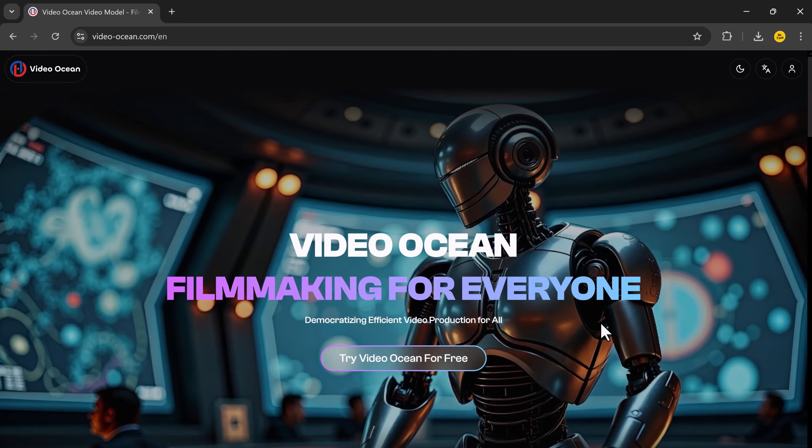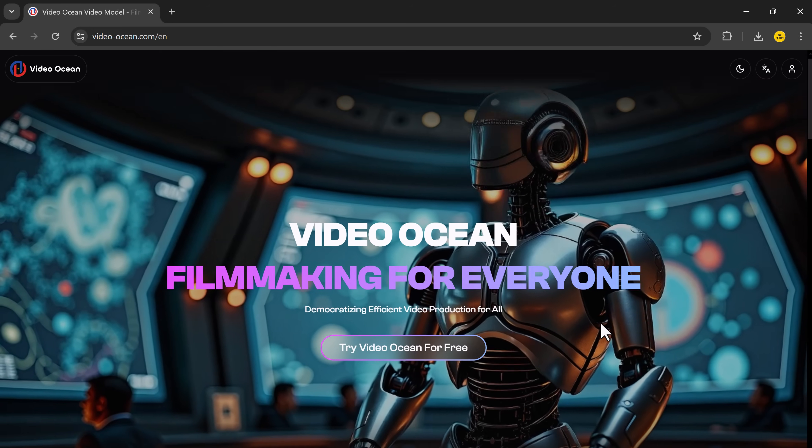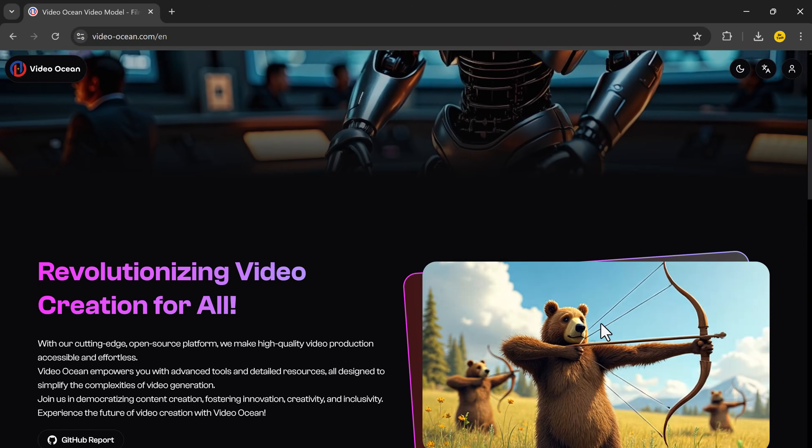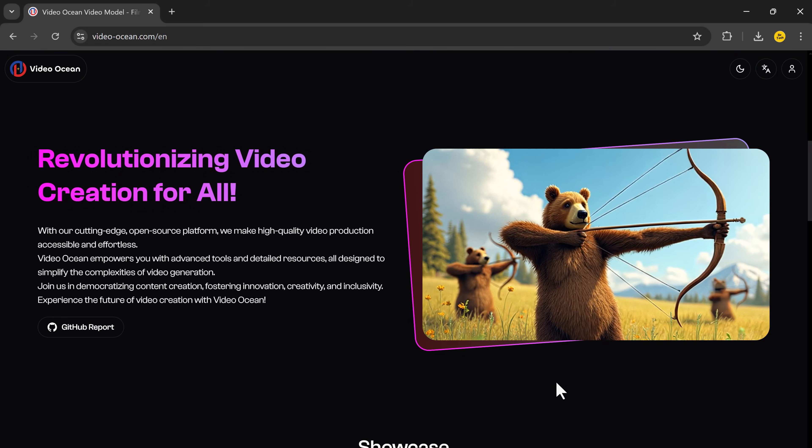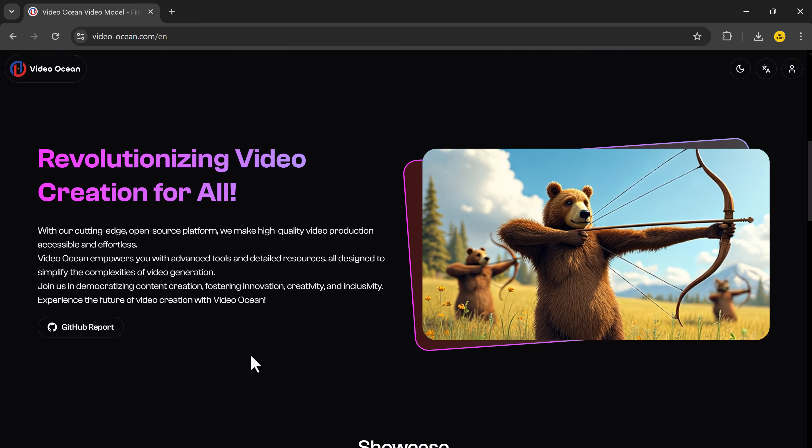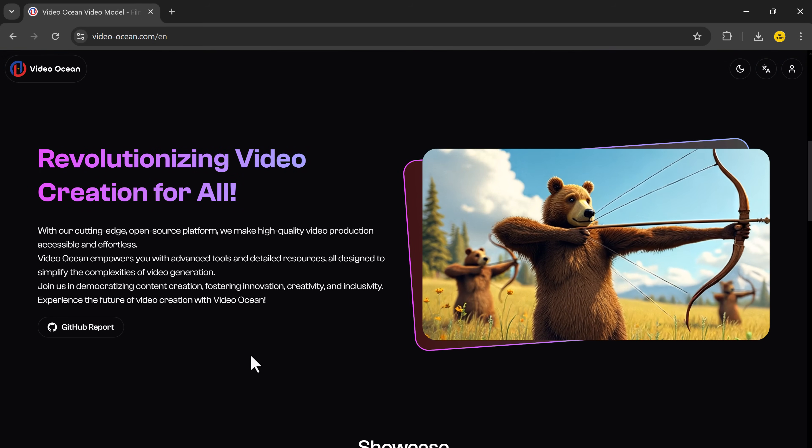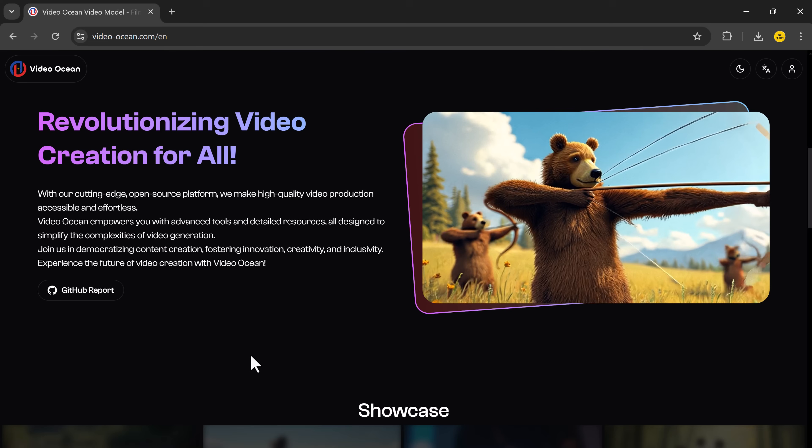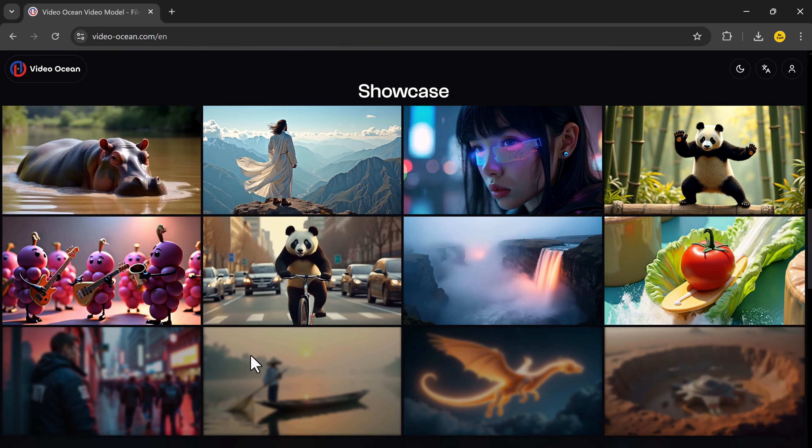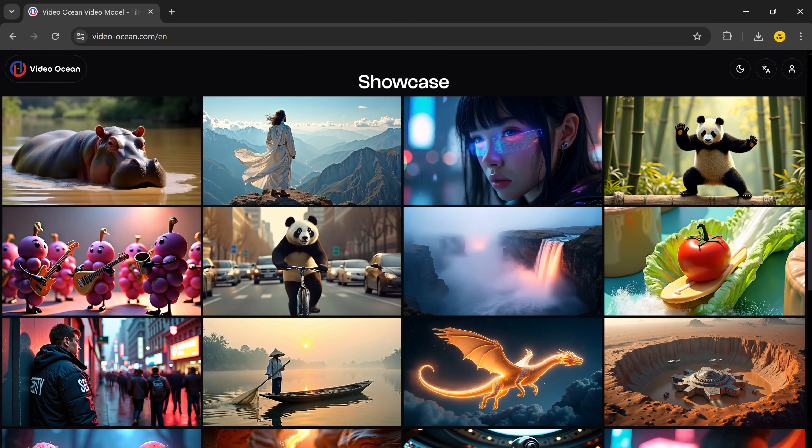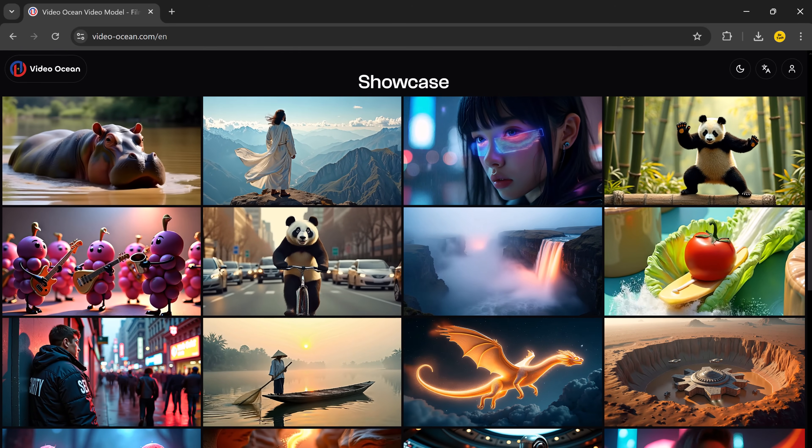Sound cool, right? Let's take a look at how it works and why it might be your new favorite tool for making videos. The link to VideoOcean is available in the video description.